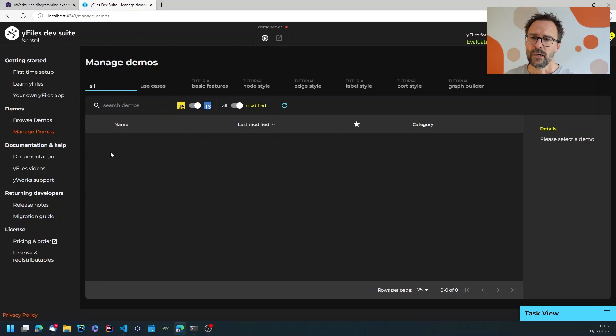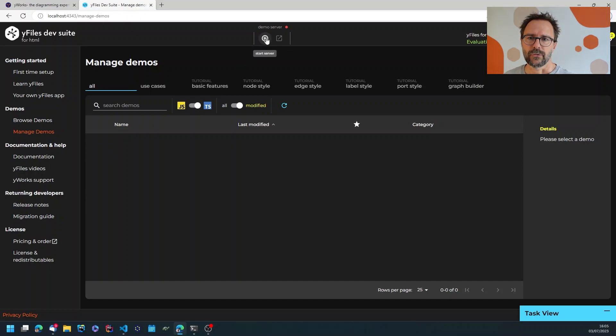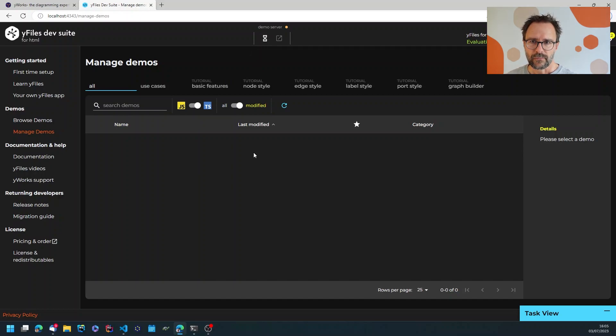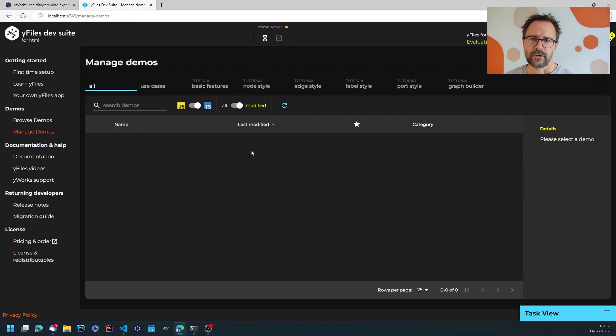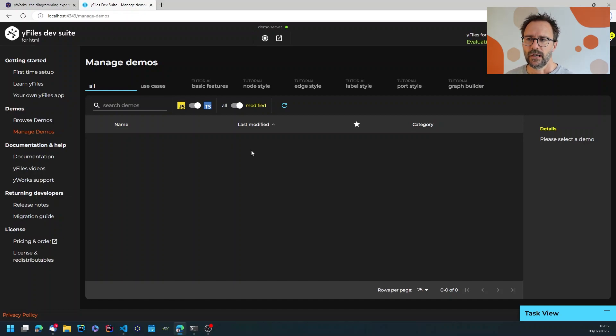In order to look at those demos I'll have to start a demo server which is a local Vite server serving the TypeScript and JavaScript files to my local browser.